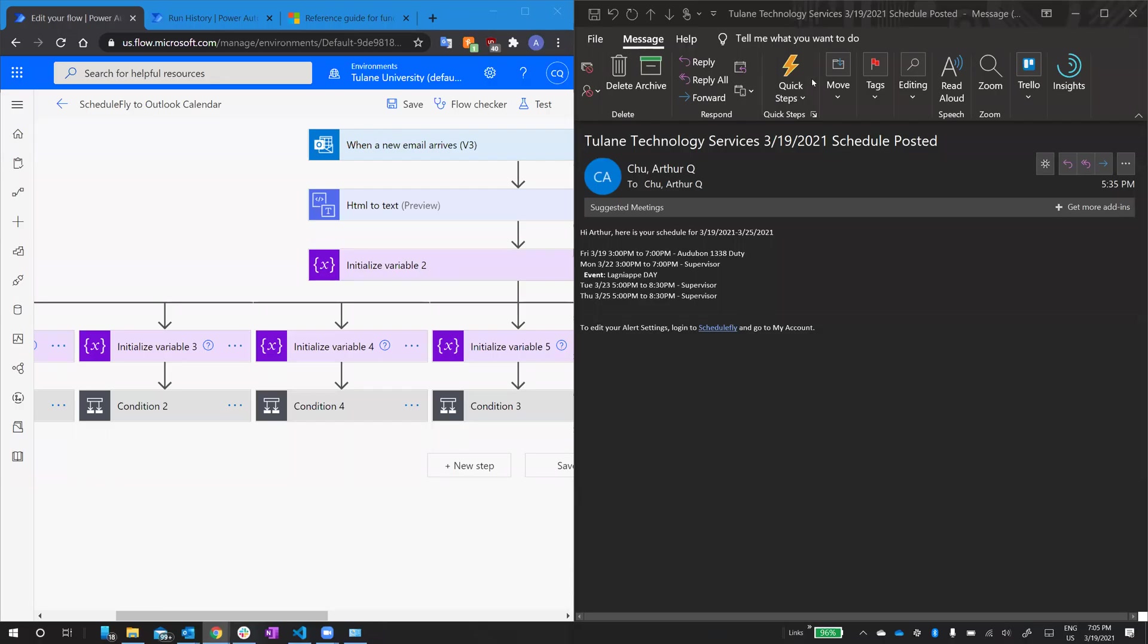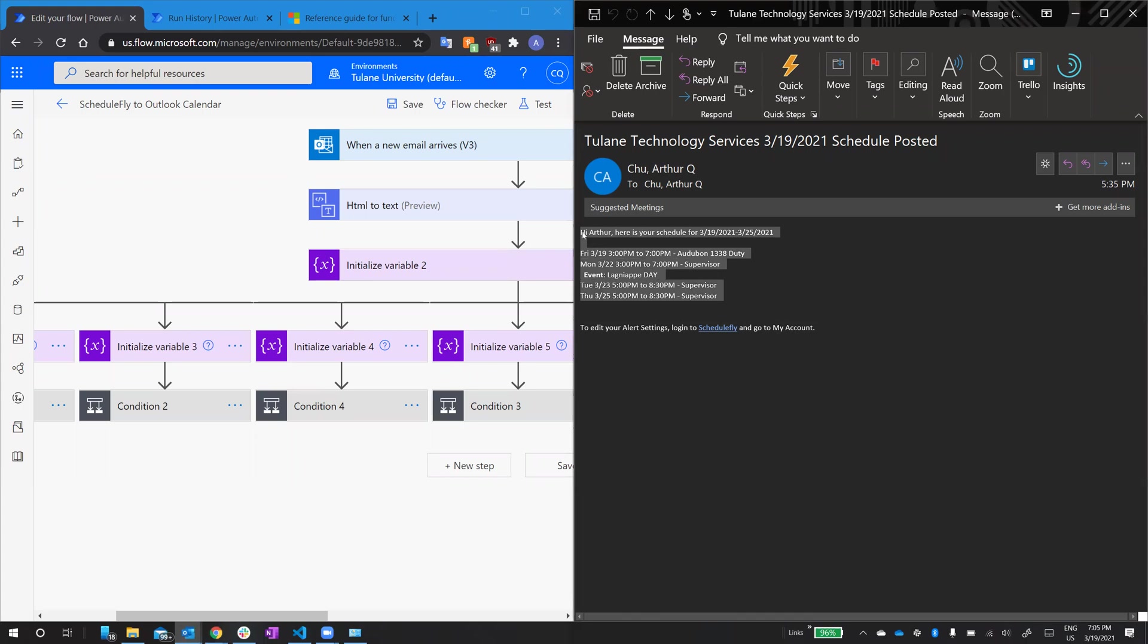Okay, so this is my flow, Microsoft flow, that takes ScheduleFly emails and posts them to my Outlook calendar.